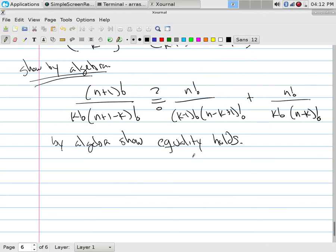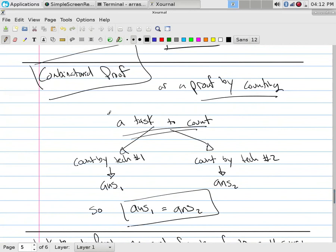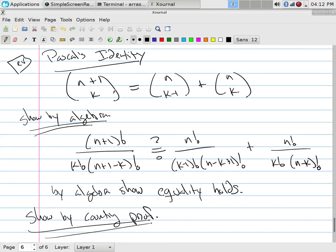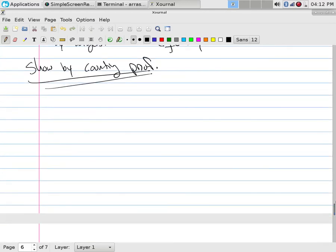That's not really the easiest thing to do. On the other hand, we could show it by a counting proof. The hard part of a counting proof is finding something to count — a task where counting one direction gives one formula, and counting a different way gives the second formula, proving they must be equal. The difficulty is being creative about that task.